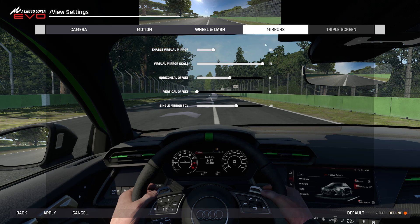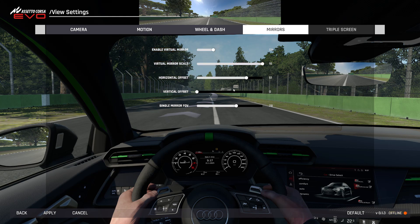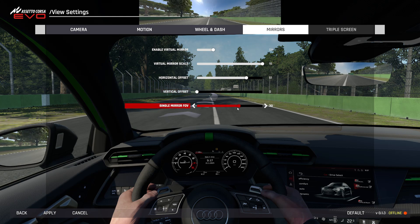You'll also find options to adjust the Scale, Offset, and other settings using the sliders below. Once you've customized everything to your liking, press Apply to save the changes.